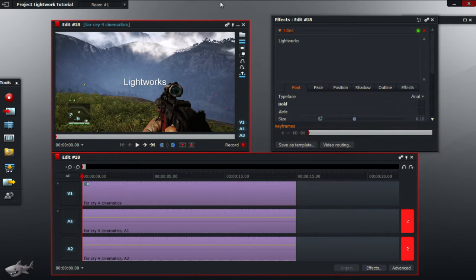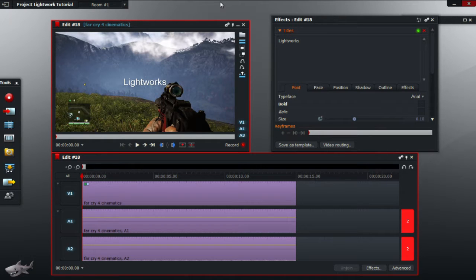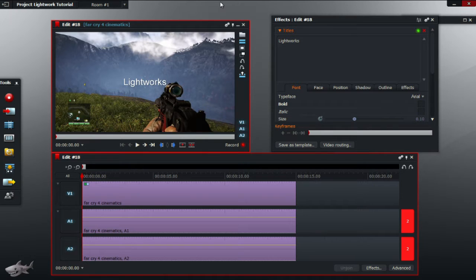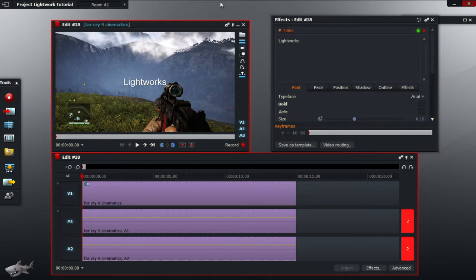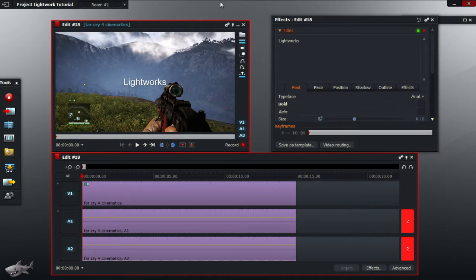To do that we must use keyframes. Keyframes are basically points in video or animation where the computer then recognizes it must do something to change a certain thing which is programmed by the user. In this case we want the title to show but then we want it to disappear afterwards.